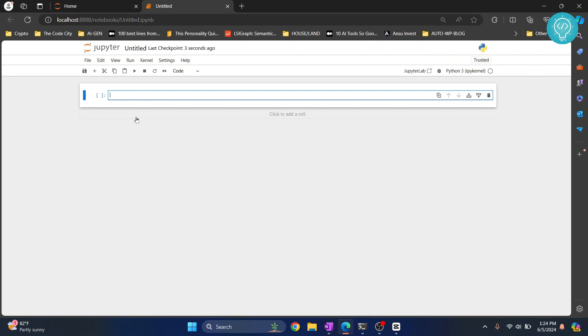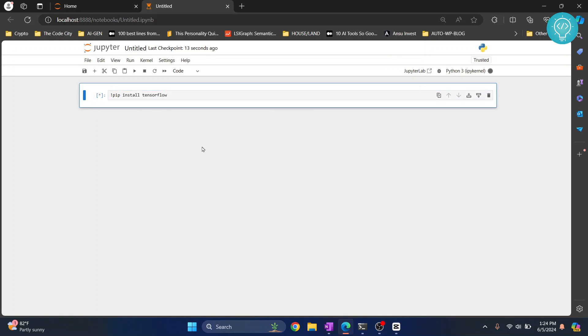To install TensorFlow just enter this command: exclamation mark and then pip install TensorFlow. Hit ctrl+enter to execute this. This asterisk here shows that this command is executing and once this is done the output will be shown below this cell.